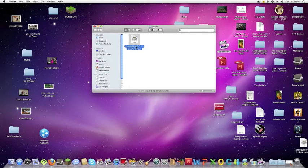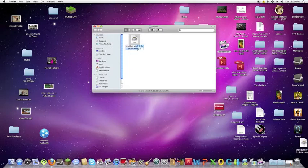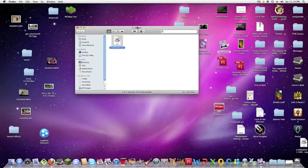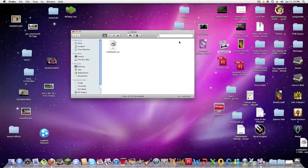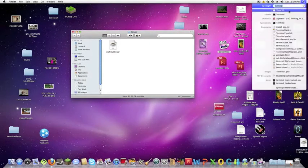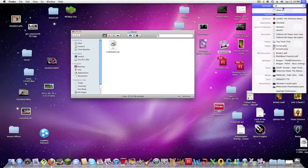You're going to want, well you don't have to but just to make it cleaner and easier for you, just delete everything except craft bucket and the dot yaml. So open text edit.